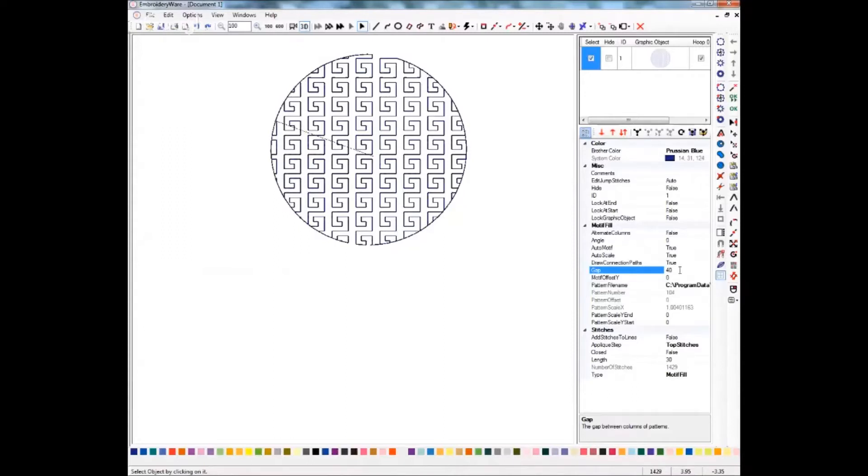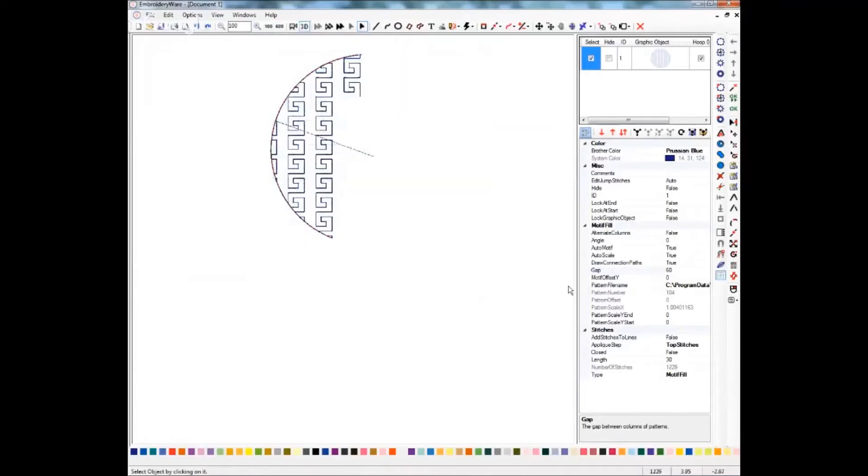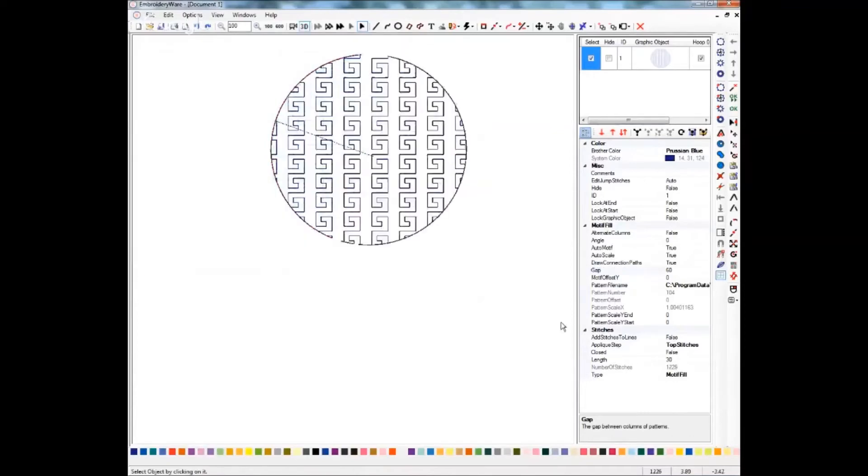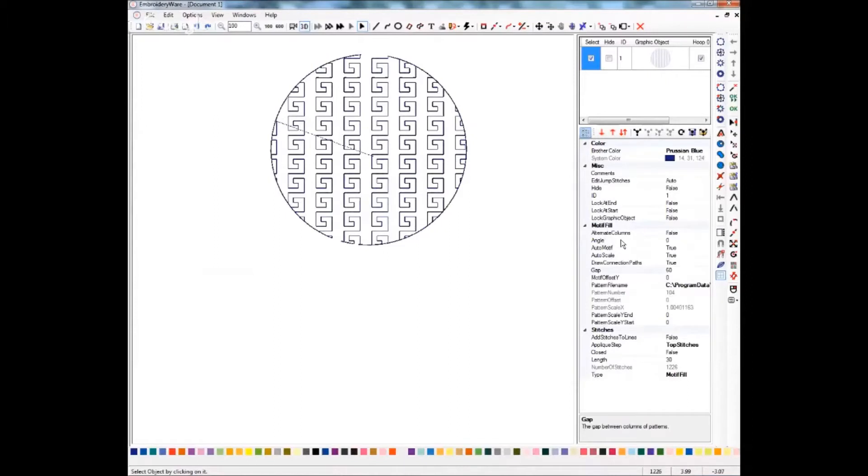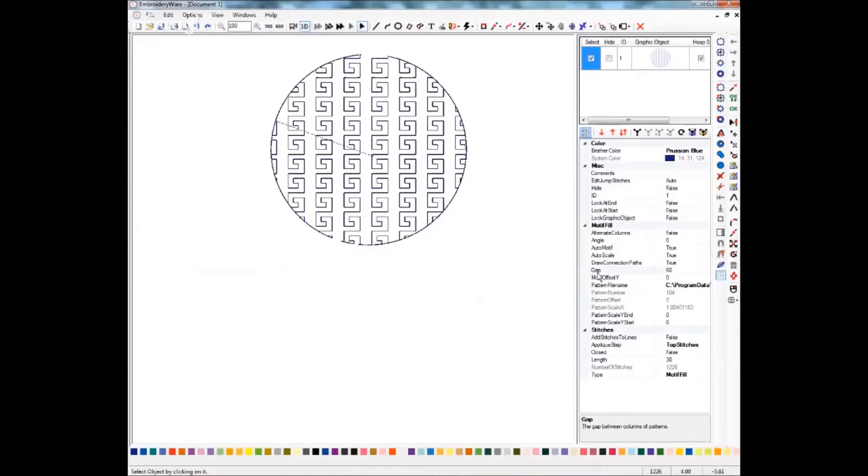And this you can just play with. Let's see what happens when we do 60, and yet a different look. We'll leave that at that point. If you need to know what these each do, if you click one as we have gap selected, it will tell you down here in this gray box what that particular setting does, which is very helpful.